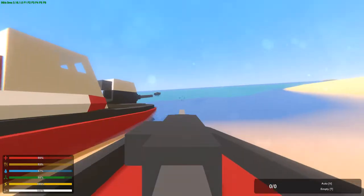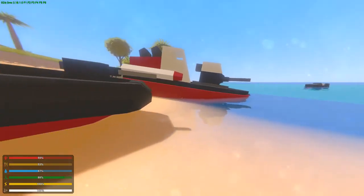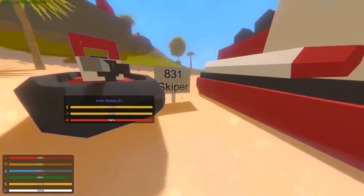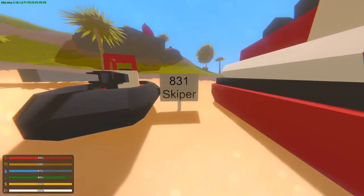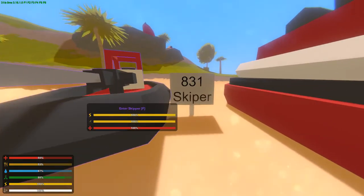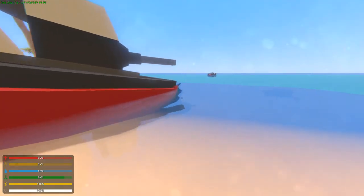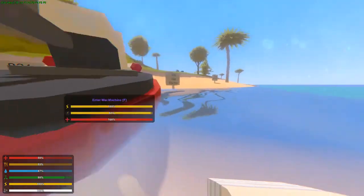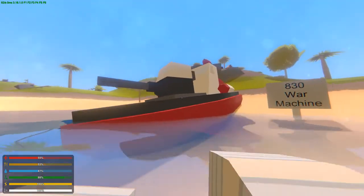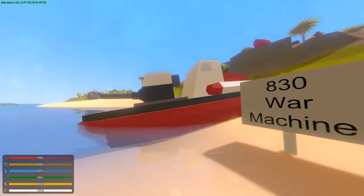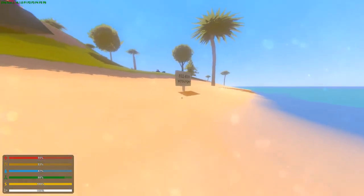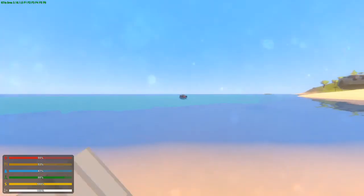Okay guys, this was just a quick update to let you know the IDs. So 831 for the skipper, 830 for the war machine which is this big boat, and the scrounger from 832 to 839.